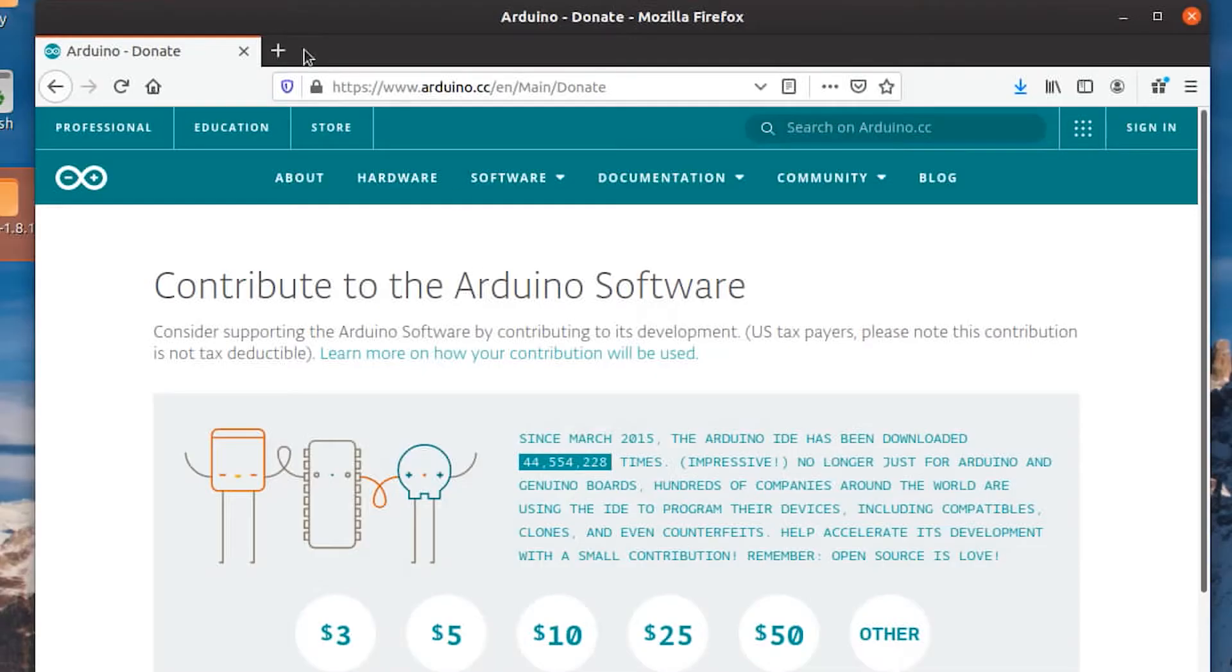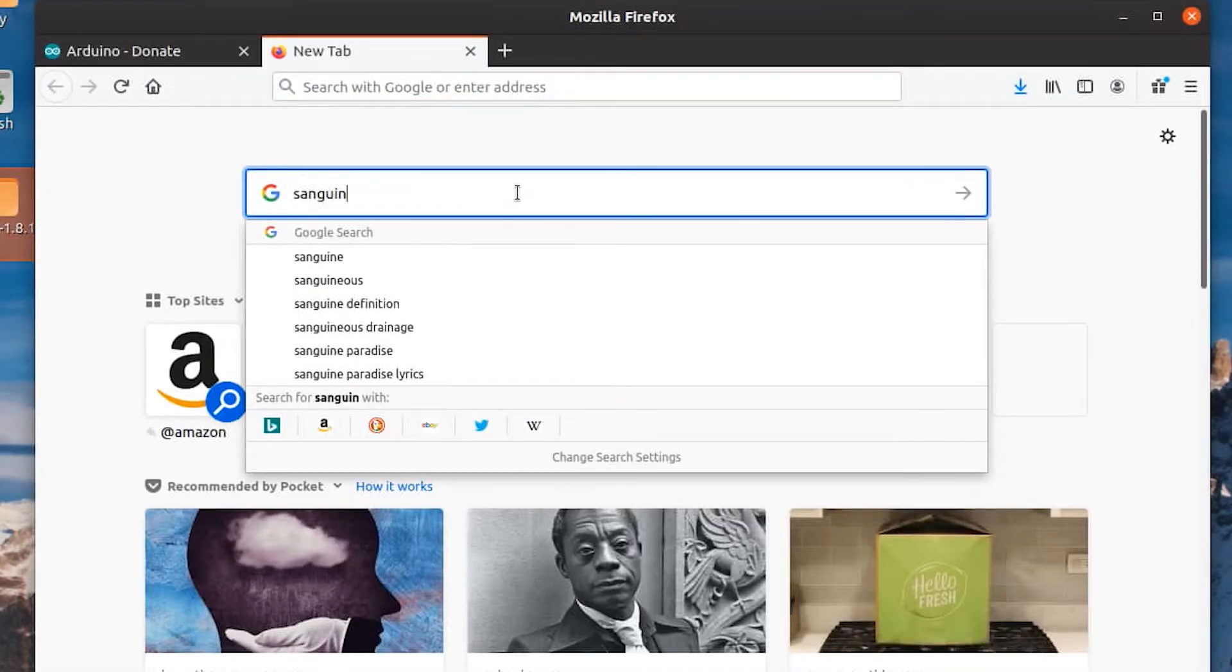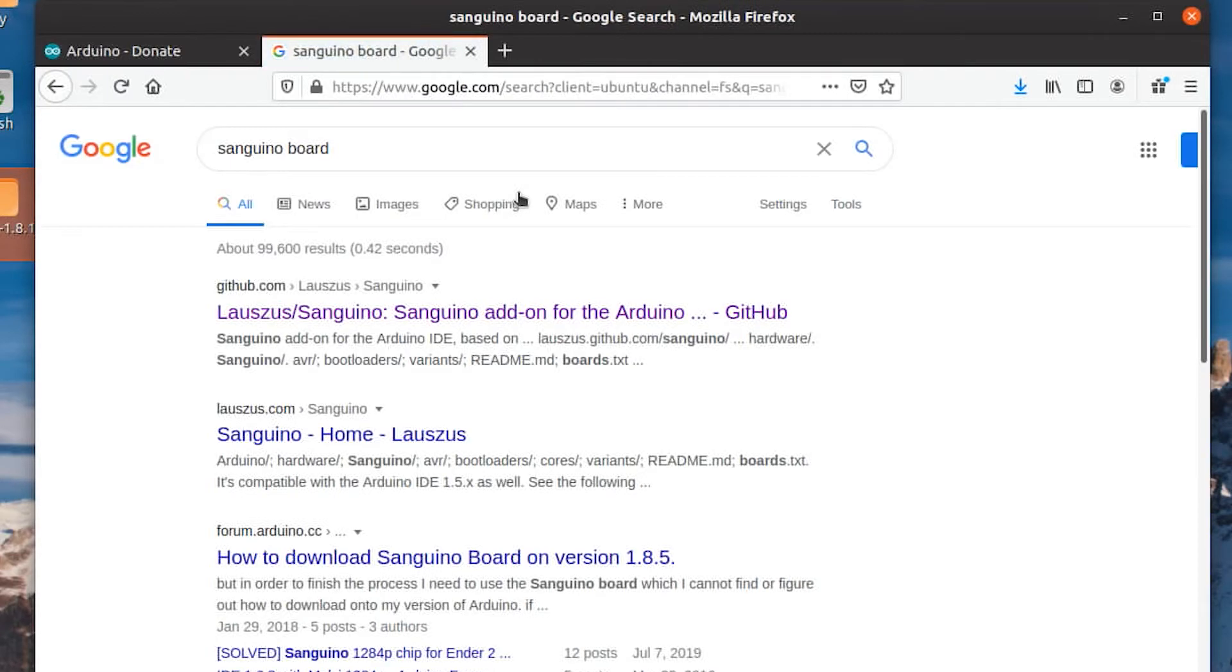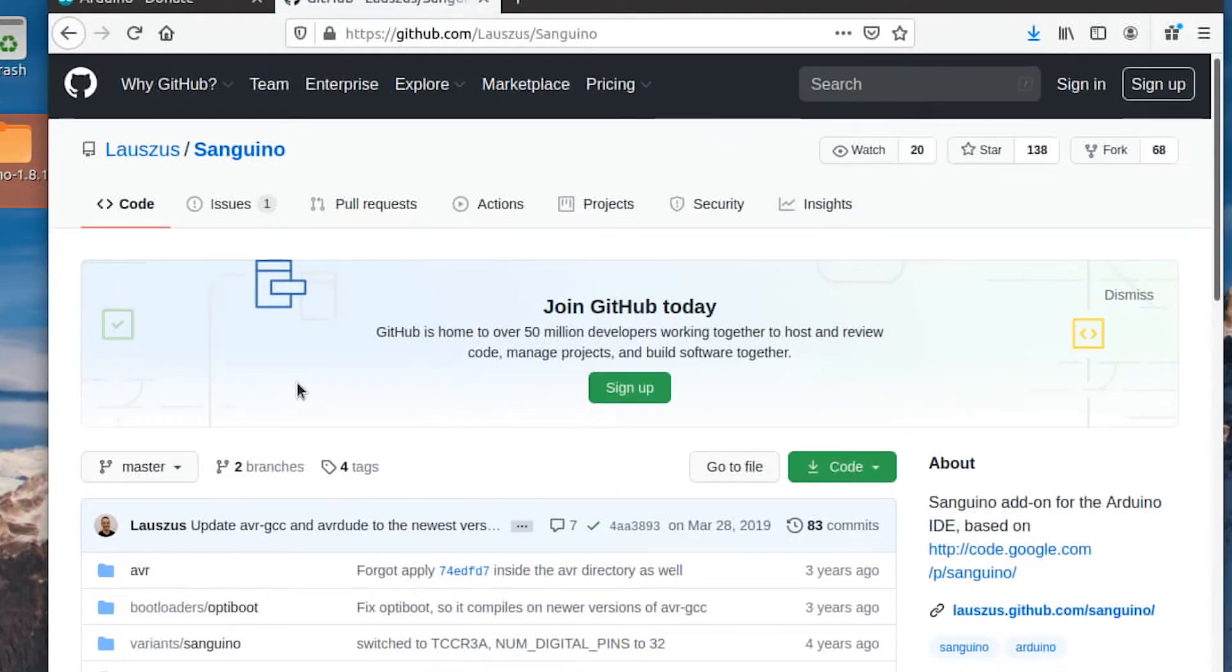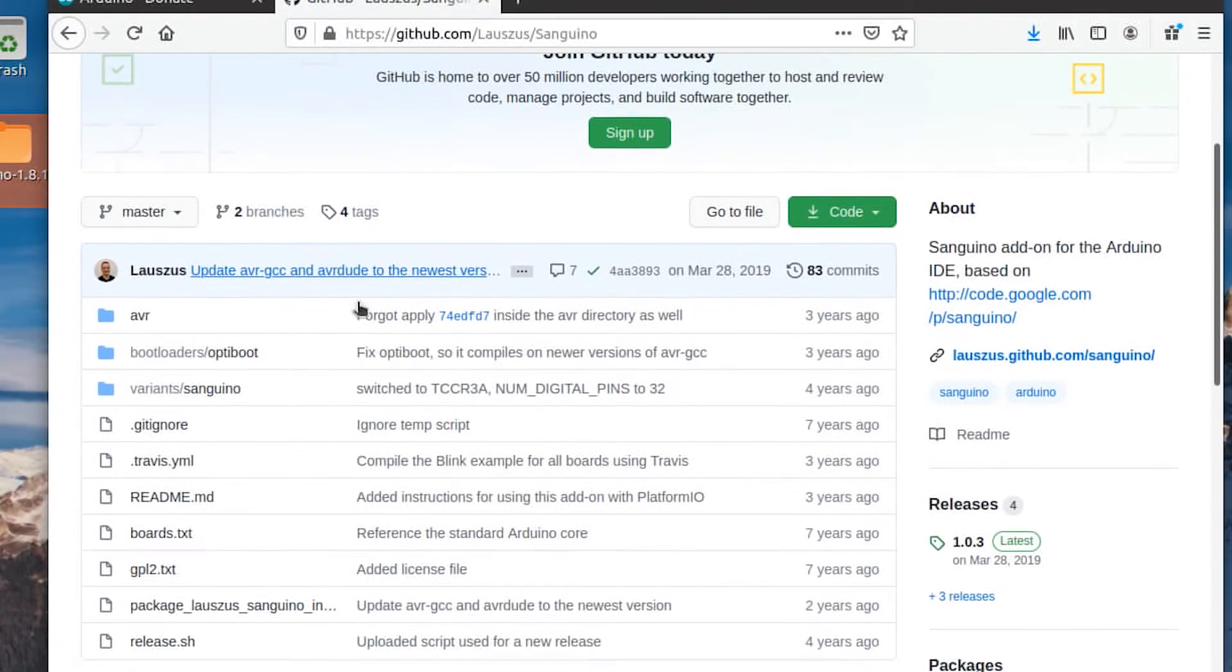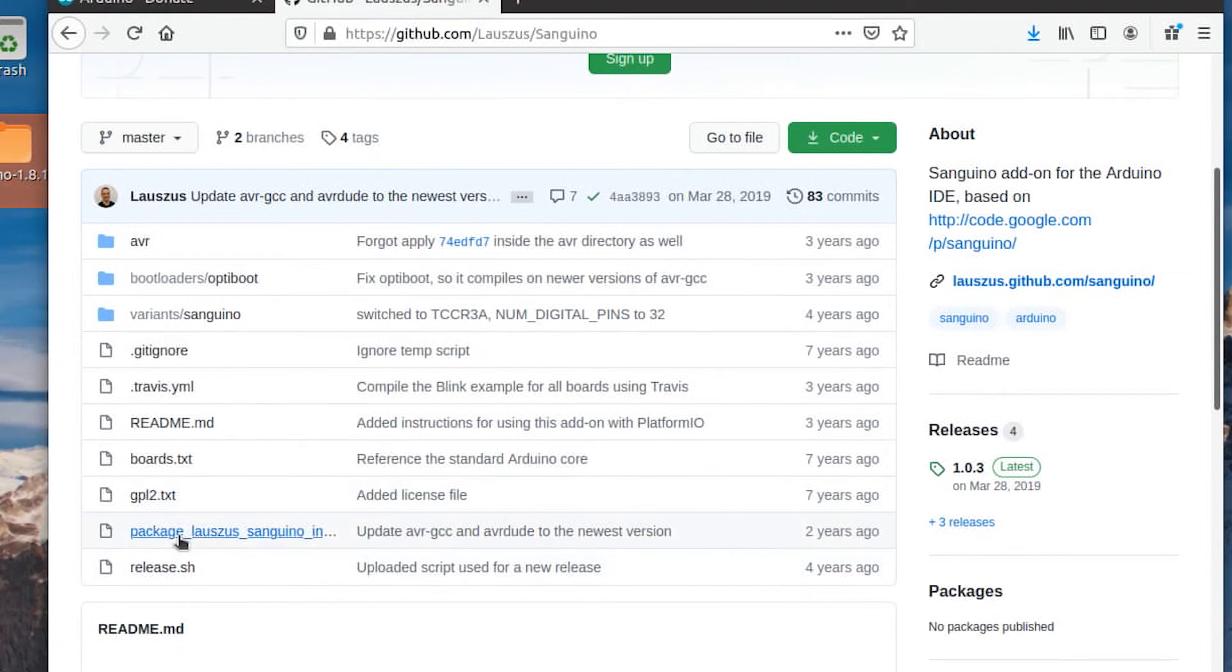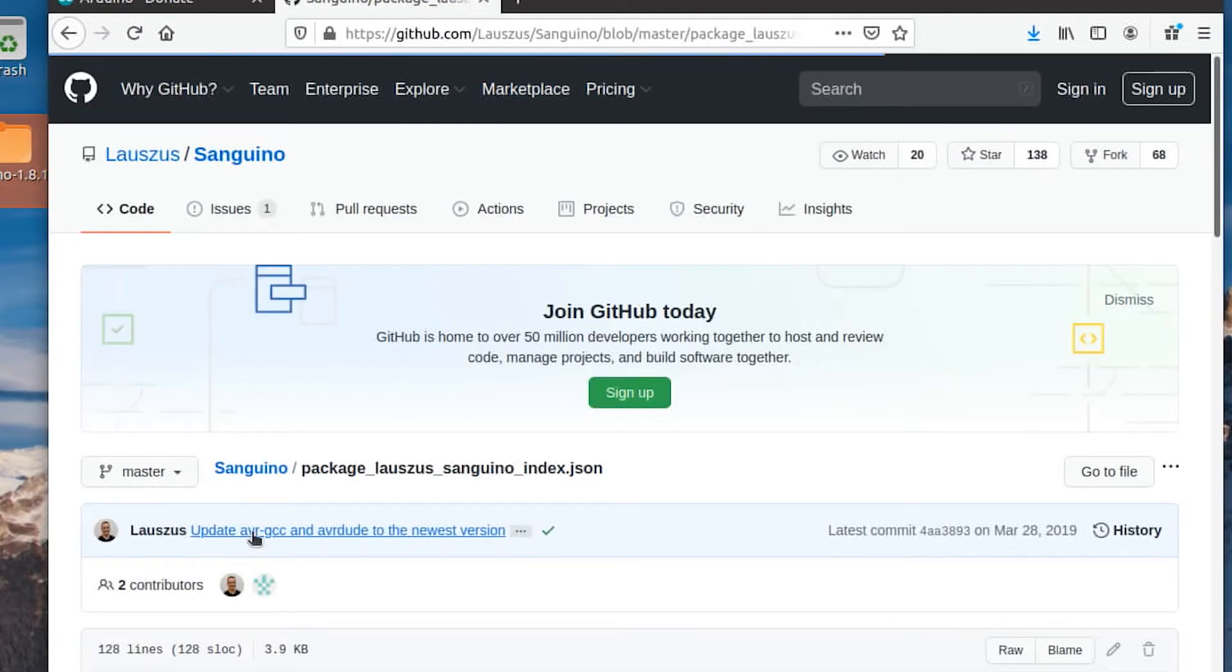Now, go to Google and type in sanguino board or something similar. You're going to want to get to this GitHub page, lauzas slash sanguino. Click on that page, then scroll down and find the file called package underscore lauzas underscore sanguino underscore index dot json.